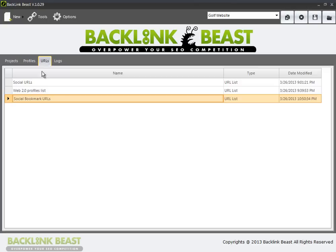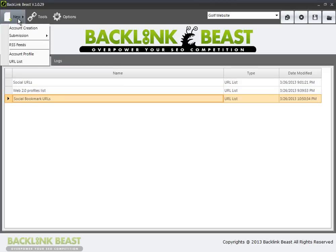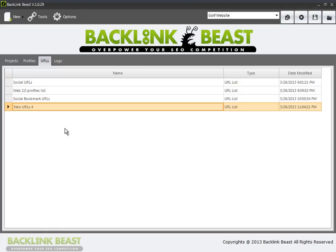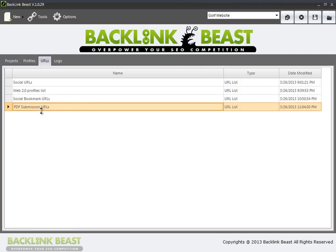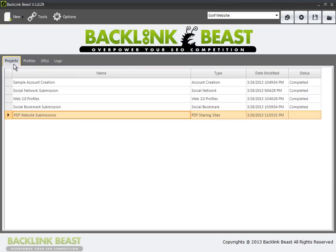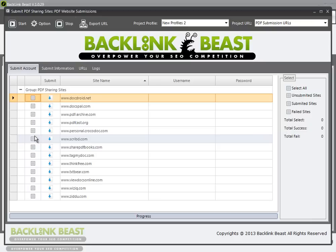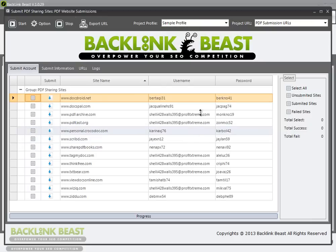In order to establish separate tracking for my PDF submissions, I actually have to go back up and create a new URL list. I'll call this my PDF submission URLs — specifically for tracking. I could roll these into a single list if I want to; it's really up to you in determining how you want to organize these lists. For PDF website submissions, I double click that. In my sample profile I already have usernames and passwords, so I want to use that and maintain my PDF submission URLs under project URL, so when I output my final destinations, that's the file they'll end up in.